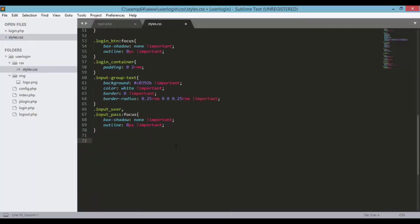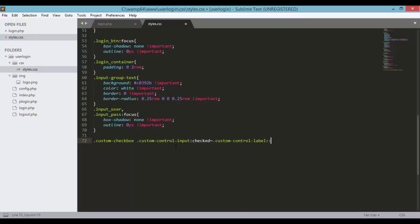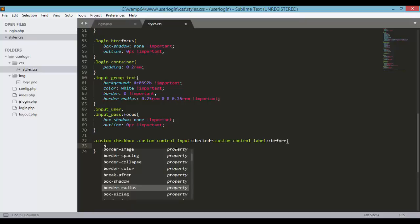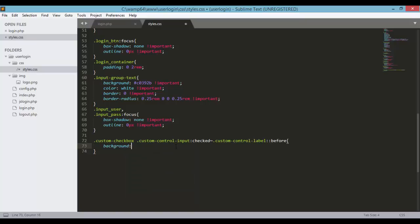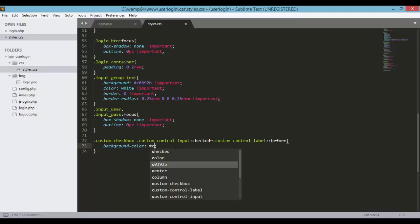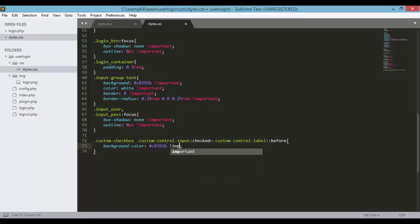The last CSS rule is for the custom checkbox. Target .custom-checkbox .custom-control-input:checked ~ .custom-control-label::before and set background-color to #C0392B marked as important. Save styles.css and go back to the browser.